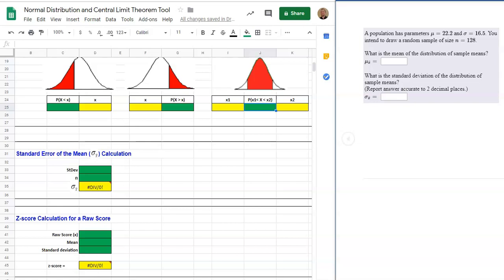In this video we'll be looking at the normal distribution and central limit theorem tool, specifically the standard error of the mean calculation, which is just one of the calculations for the sampling distribution. We'll be doing this calculation in Google Sheets.